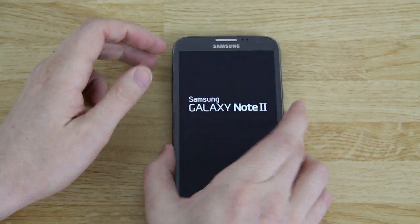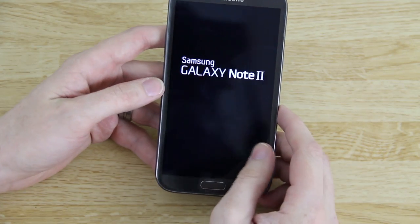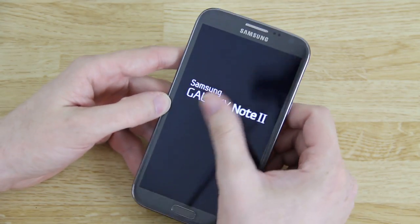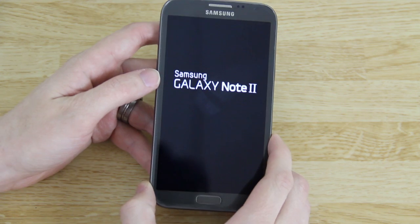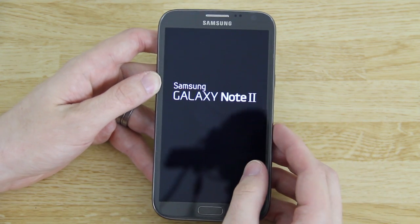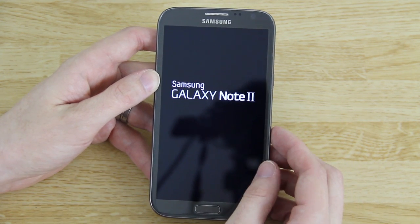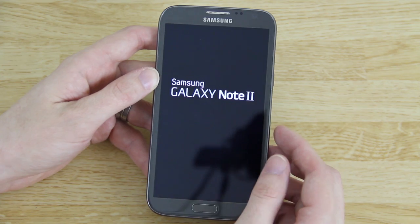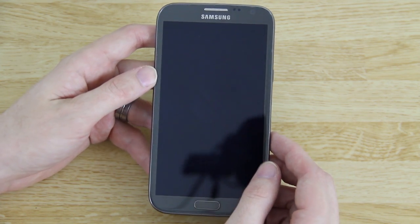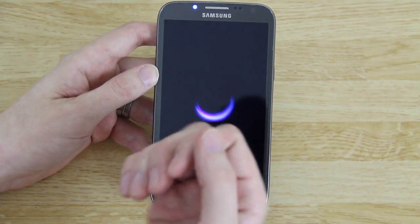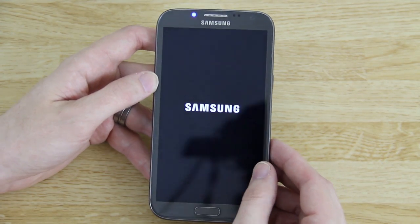Officially, this video is going to be on how to install CyanogenMod 11 on the Samsung Galaxy Note 2. This will work on any variant of the Galaxy Note 2 that is supported by CyanogenMod, which is a lot of them. I'll have a link to all of them in the description below. You can follow along with this video — it doesn't matter which version you have.